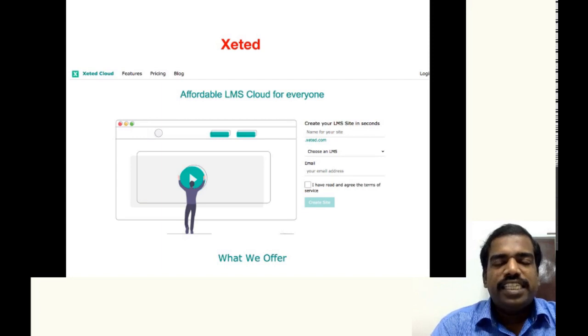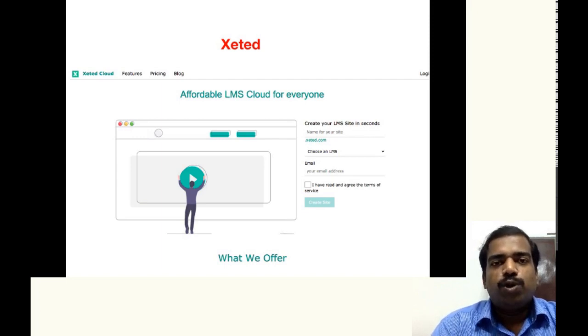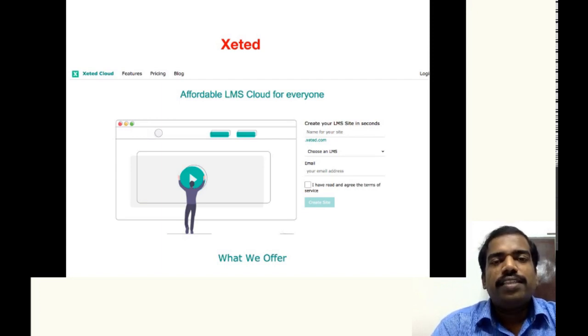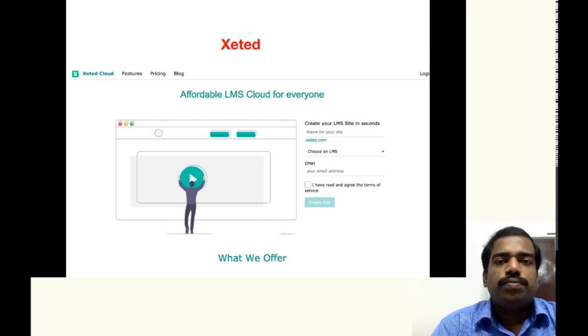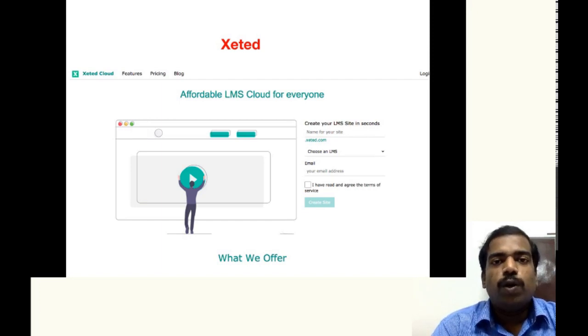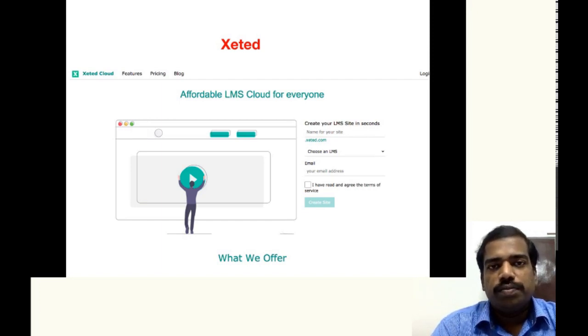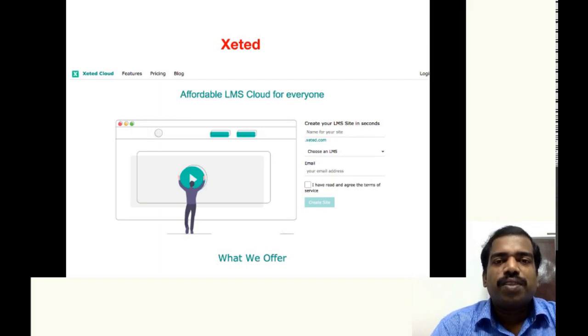But in GNAMIo, as I told you, in the newly created GNAMIo, many plugins are not allowed or not available. But in Xeted,